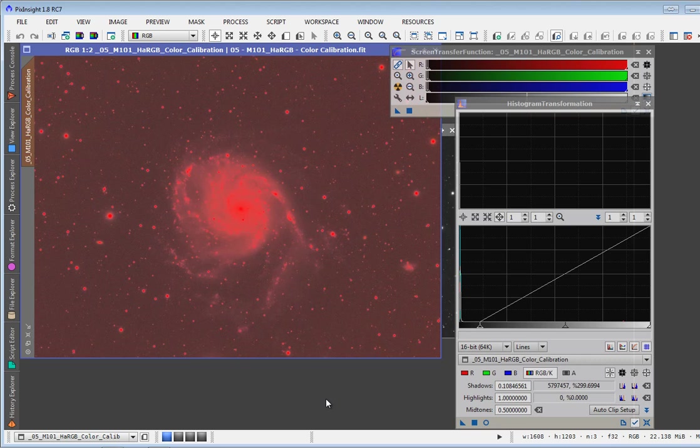And that's pretty much the whole process of creating a luminance mask. Thanks for watching.